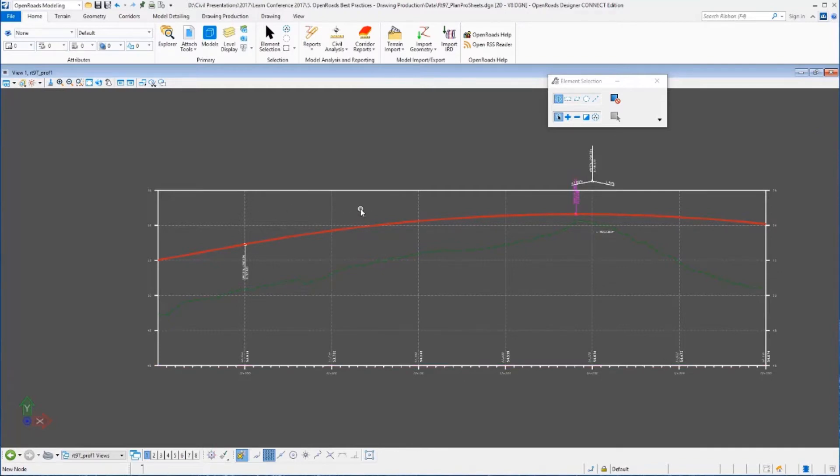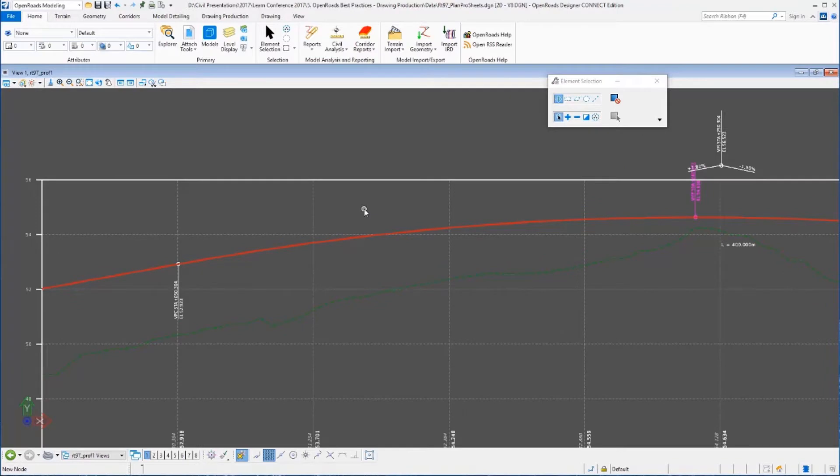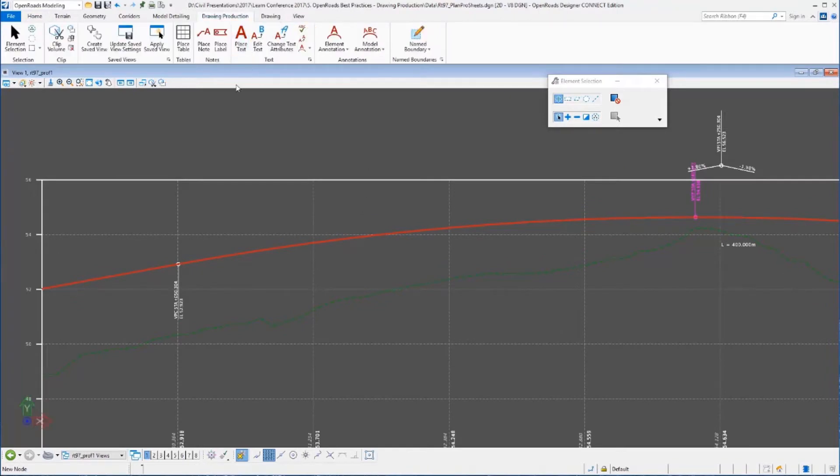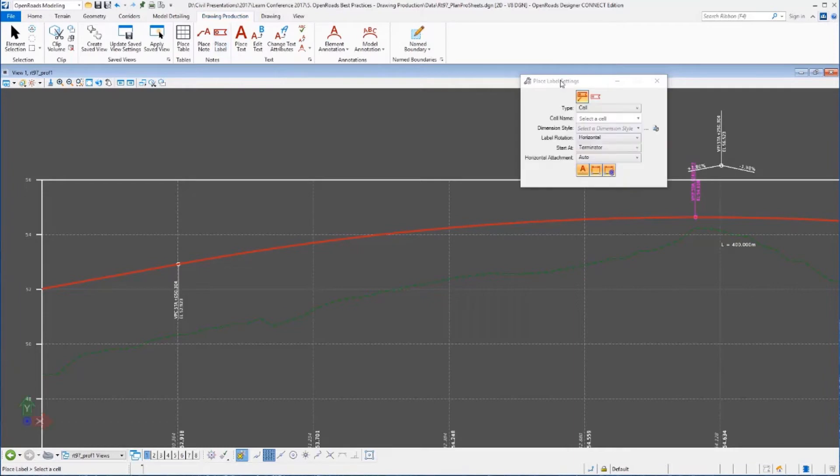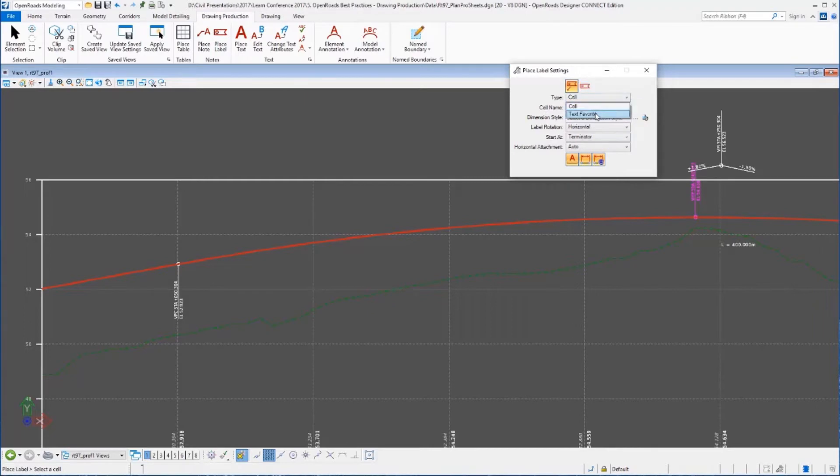Now what I want you to take a look at—again, you can see here we've automatically labeled strip grade, stations, elevations, the grid, VPCs, VPTs, those kind of things. I want to do some what I would call a one-off annotation. To do that, I'm going to go up to my drawing production tab and select the Place Label tool.